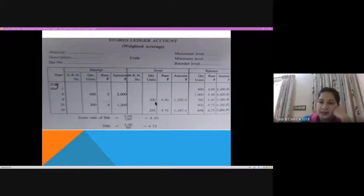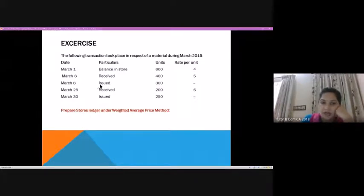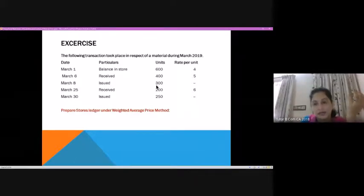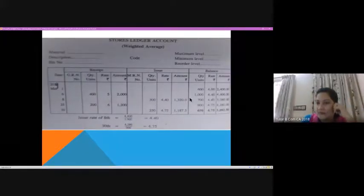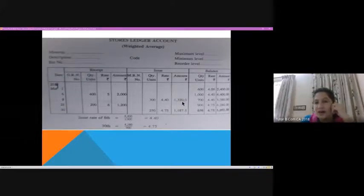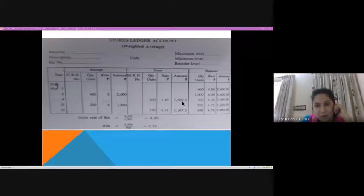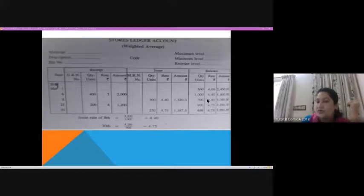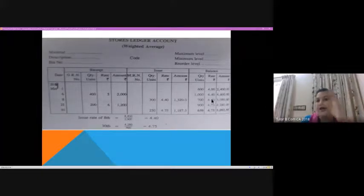The next transaction is an issue on March 8: 300 units issued. Since we've already computed the rate, it's clear — 300 units at ₹4.40 = ₹1,320. For the closing balance, either take ₹4400 − ₹1320, or calculate 700 units × ₹4.40, which gives a balance amount of ₹3,080.